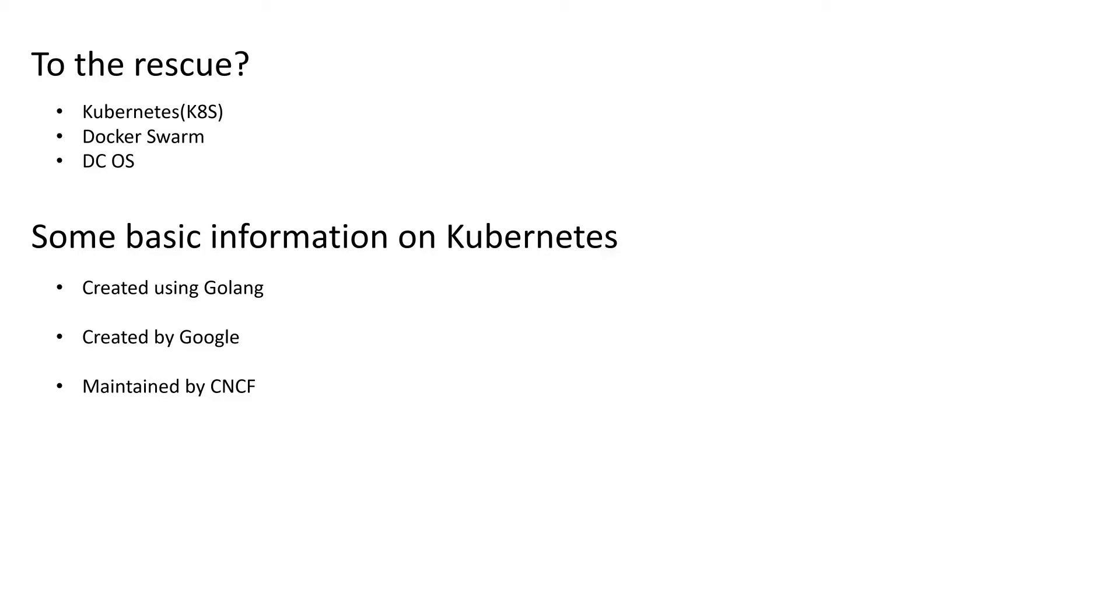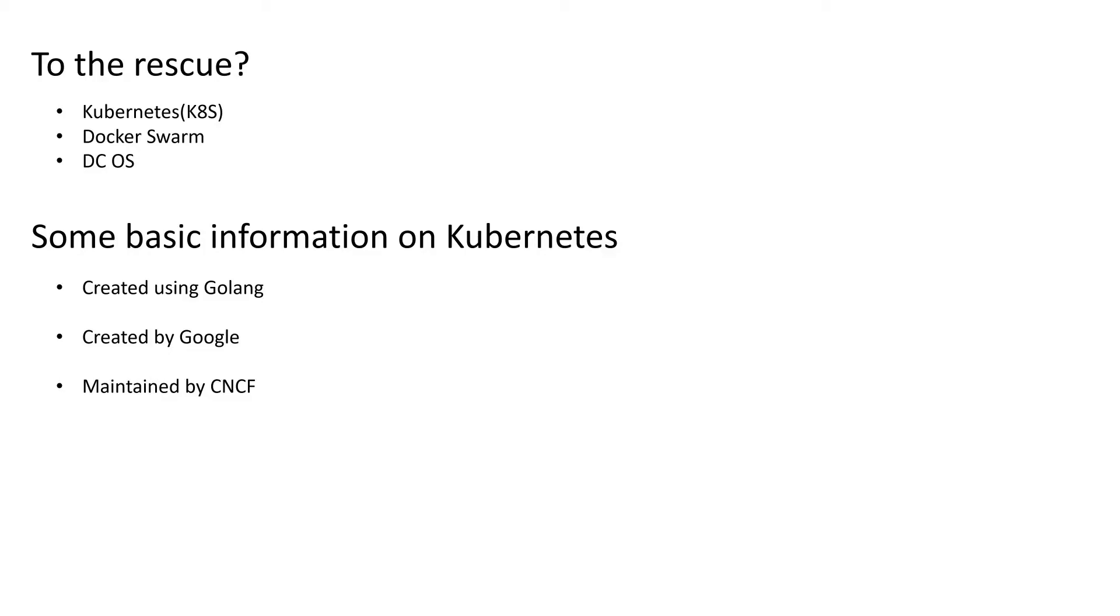Some basic information about Kubernetes. It's created by Google and it's created using the Golang language, which is again from Google. Google donated it to CNCF, Cloud Native Computing Foundation. And now CNCF manages that. It takes care of all the new releases that Kubernetes framework has. So even if you look for a Kubernetes certification, now you will see the CKA, CKAD. Both of these certifications, you have to go to CNCF portal to get registered.